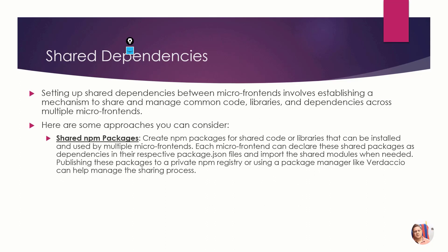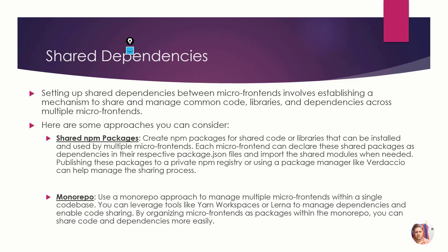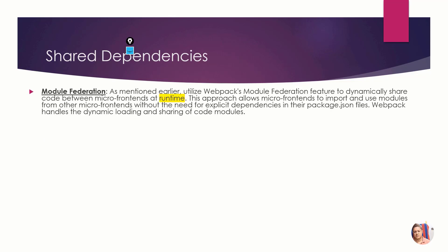We can have shared npm packages and use a monorepo approach where all the code will be in one workspace, making it easy for managing. I already told you that module federation plugin is responsible for running the code.